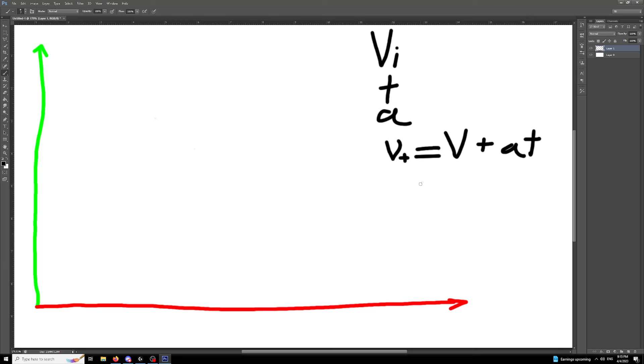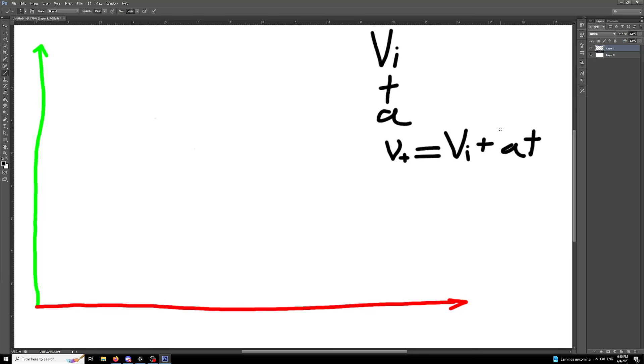So one of the kinematic equations would be velocity at a certain time is equal to the initial velocity plus acceleration times time. Now, if you think about it, our acceleration times time is basically saying, let's say our acceleration is 10. So we're going to move 10 meters per second faster every second. And we multiply that by how many seconds has elapsed and we just add that on to our base.